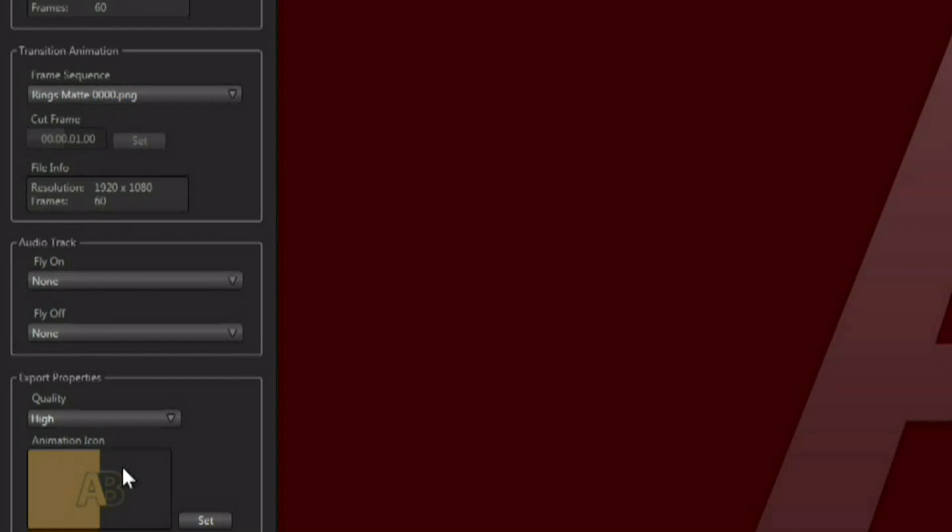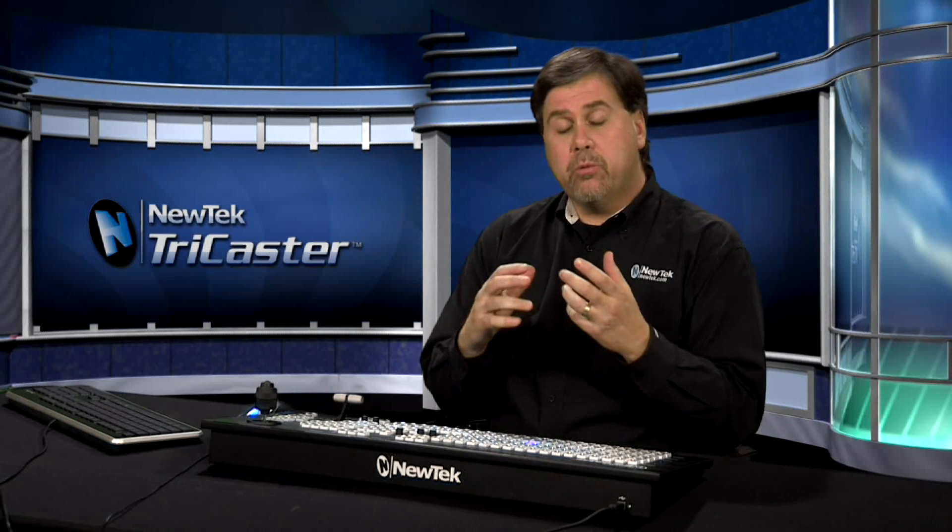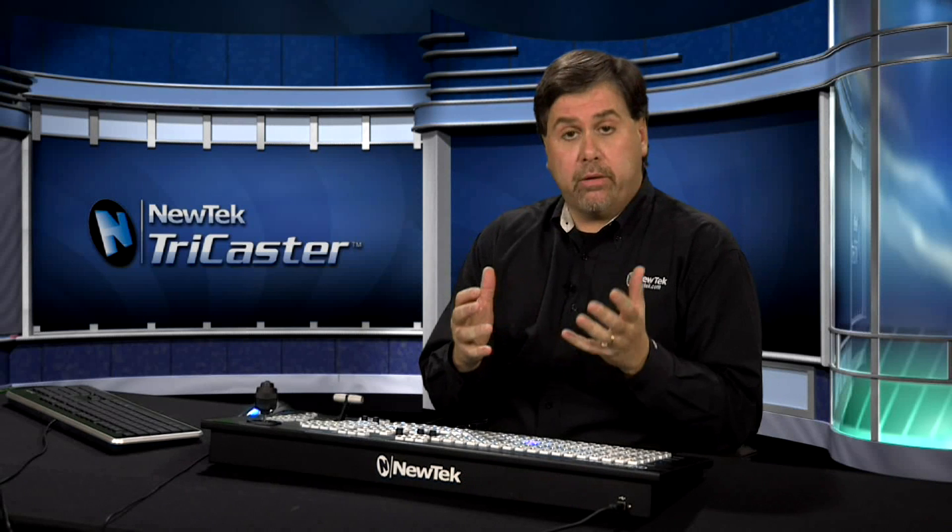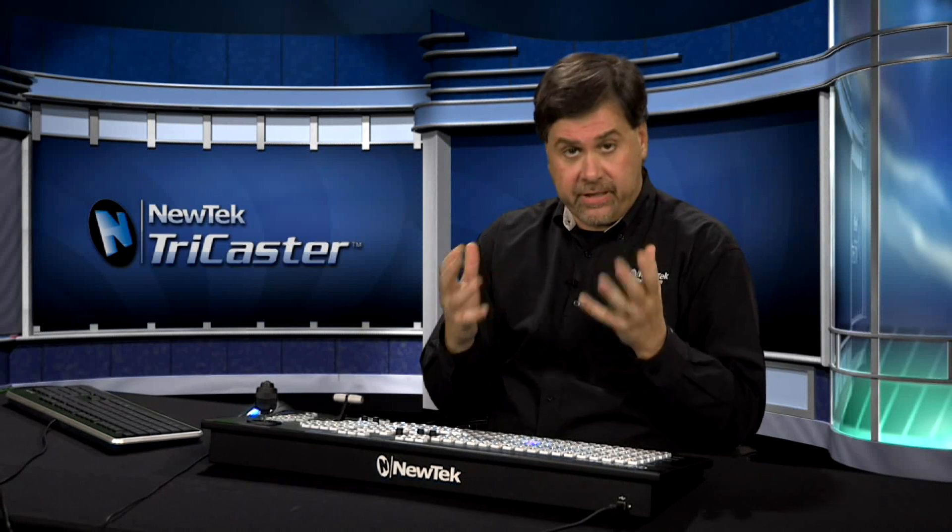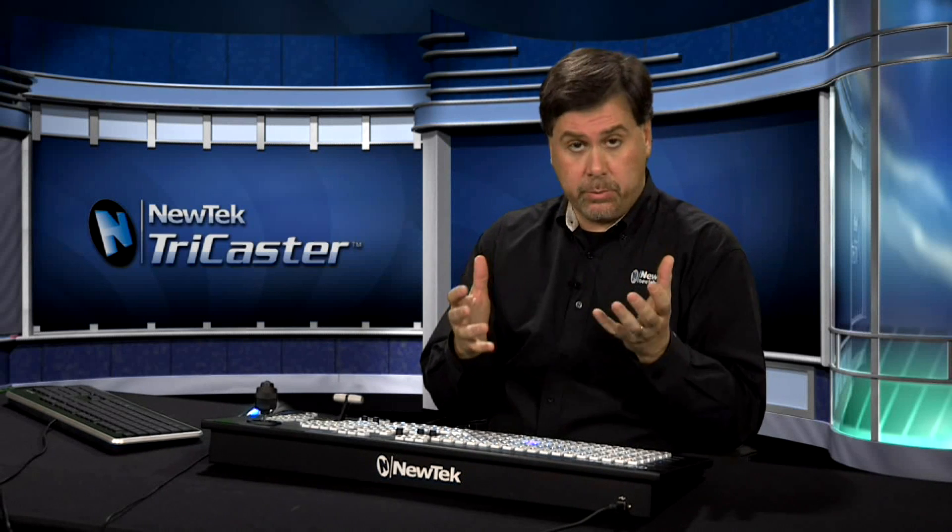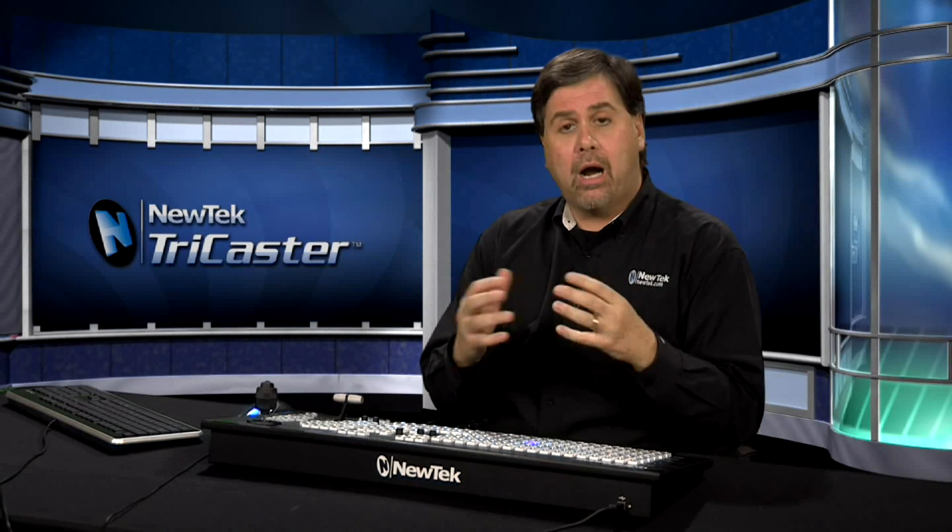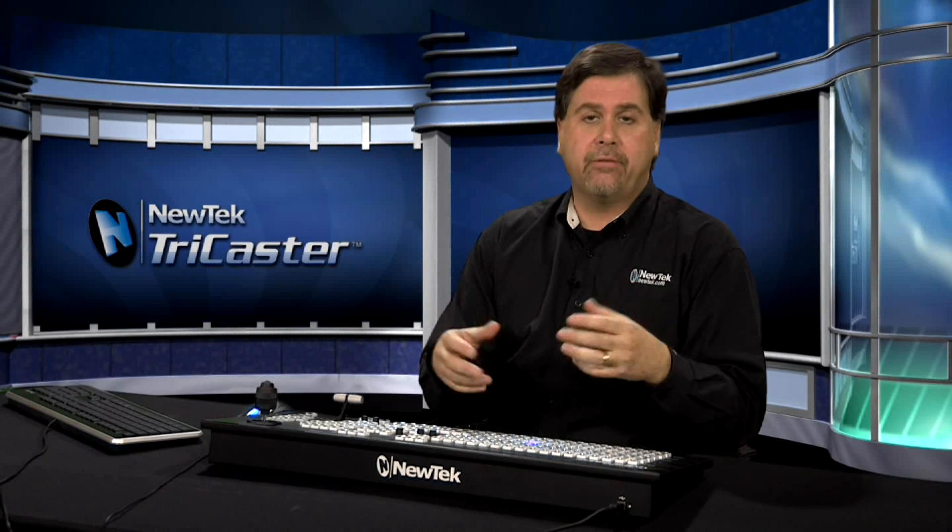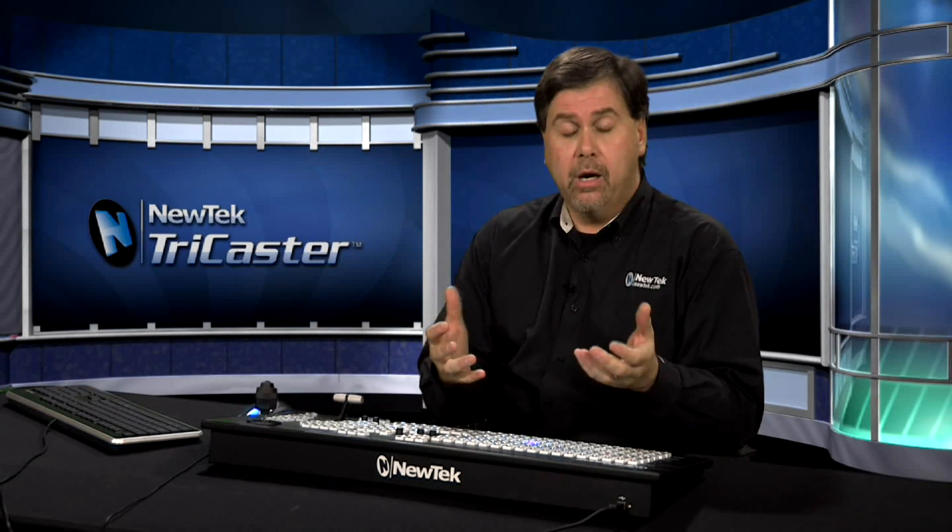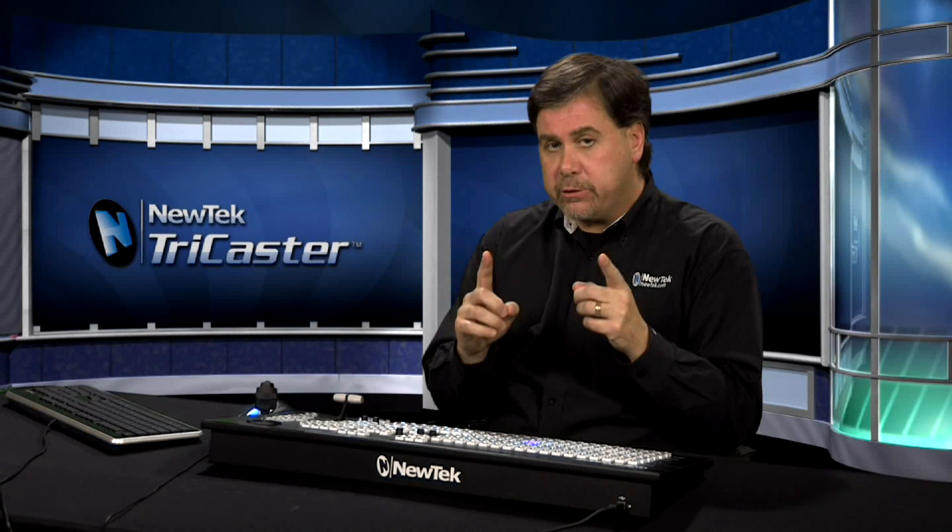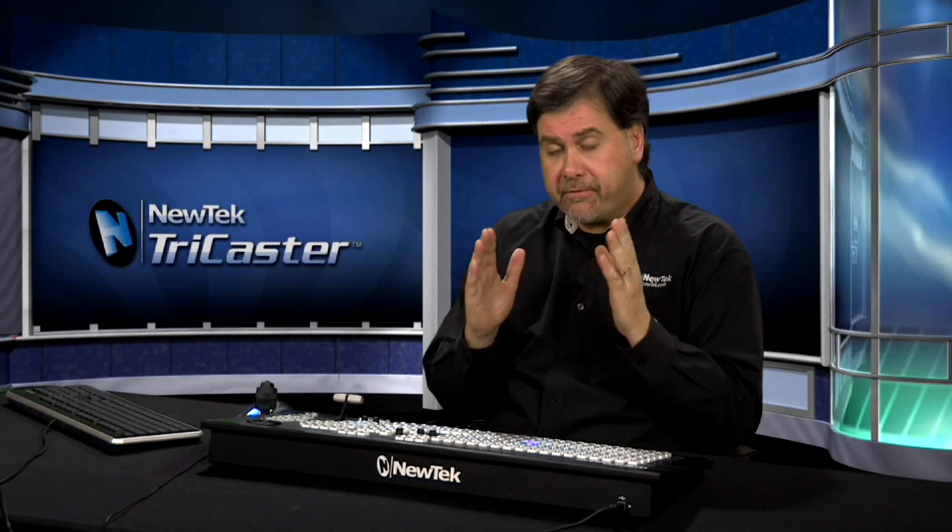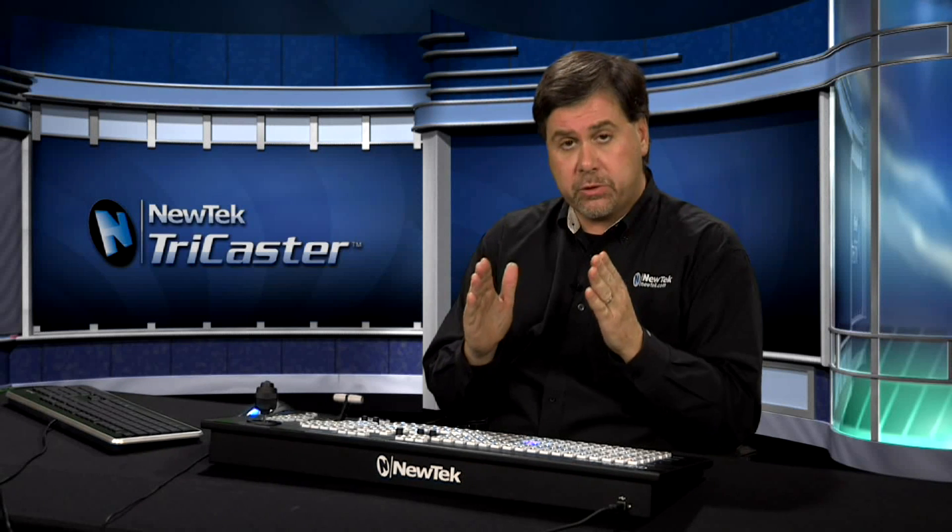Now down here at the bottom you have the ability to choose what quality level you want to render the transitional effect out at. So you can render at different quality levels. And these could be visually detectable. But there's a reason you might want to have a lower or higher quality level. Again higher quality level looks better. But it's going to take up more memory in your switcher. And there is a finite amount of memory available in the switcher.